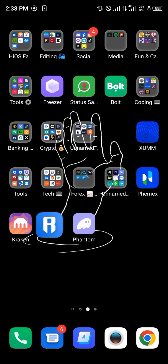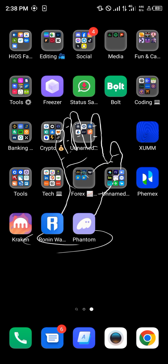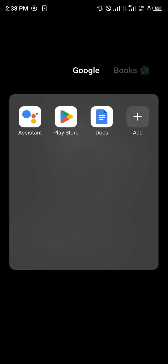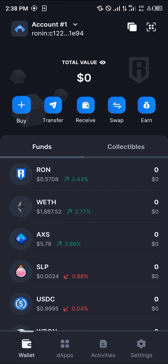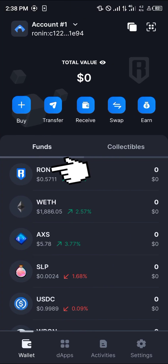With the Running mobile app you can transfer your USDC over to Binance. To get it, all you need to do is open up the App Store or Play Store, search for the Running wallet, and once you've found it, simply click on Install or Open. In my case I've already installed the Running wallet, so I just need to click Open.